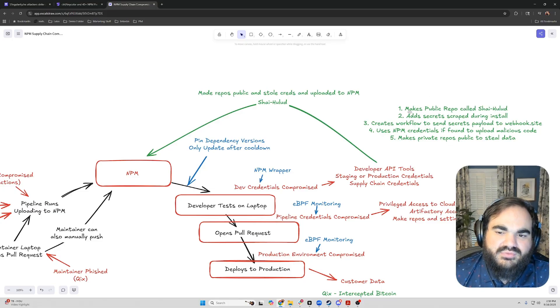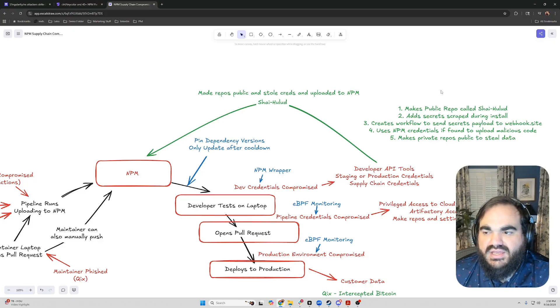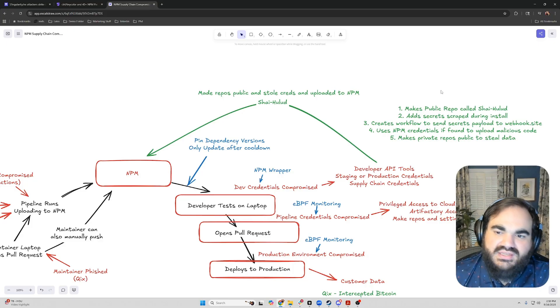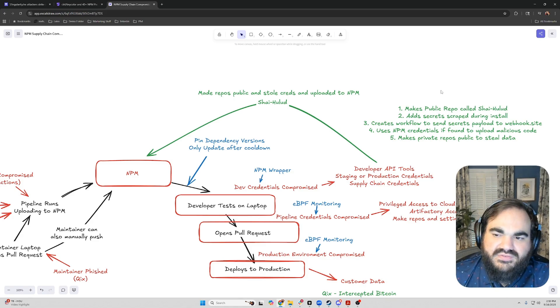Then in that repo, it would create a workflow to send the secrets to webhook.site, which is a free site to monitor incoming webhooks that's meant to be used for testing. In this case, the attacker is just grabbing all the credentials off of it as they show up.